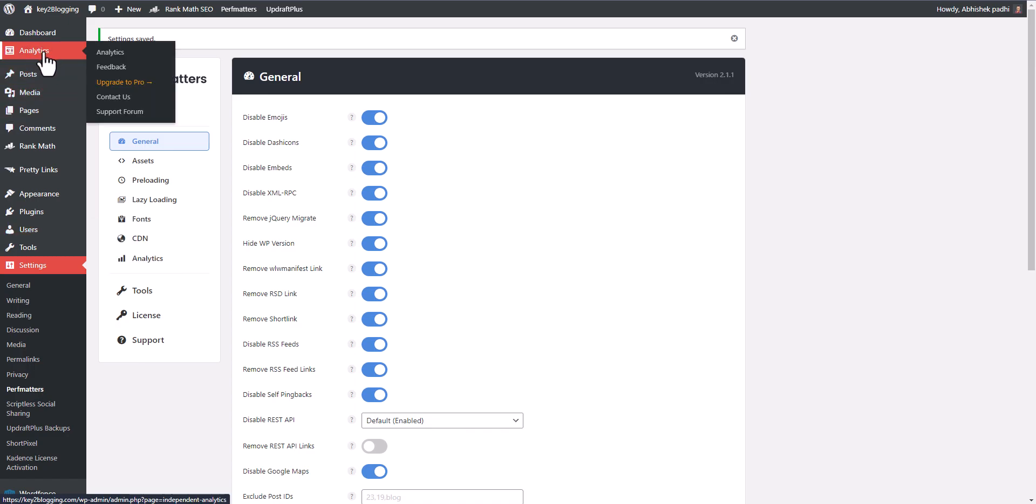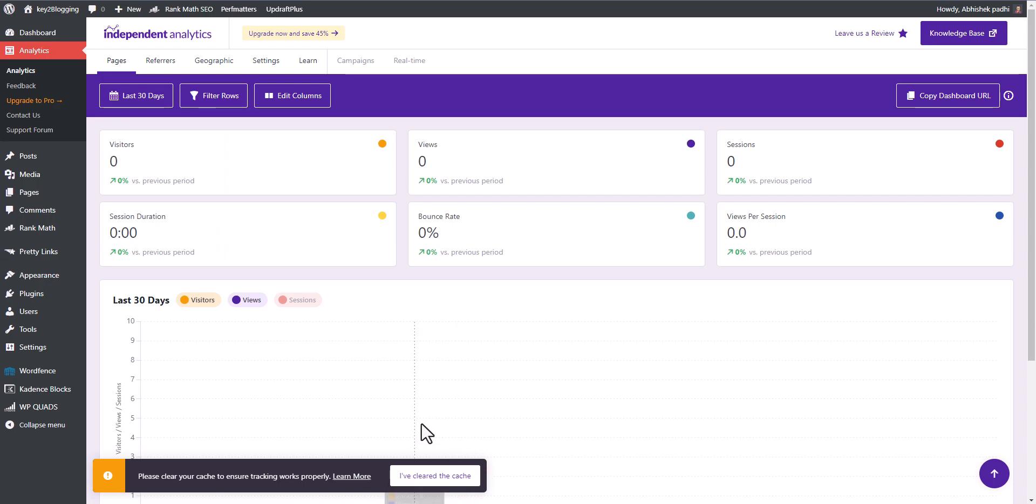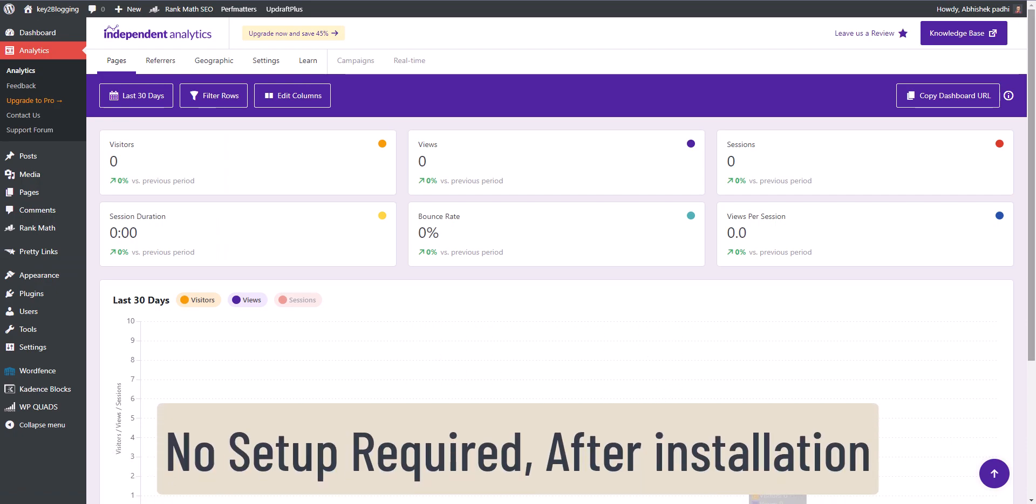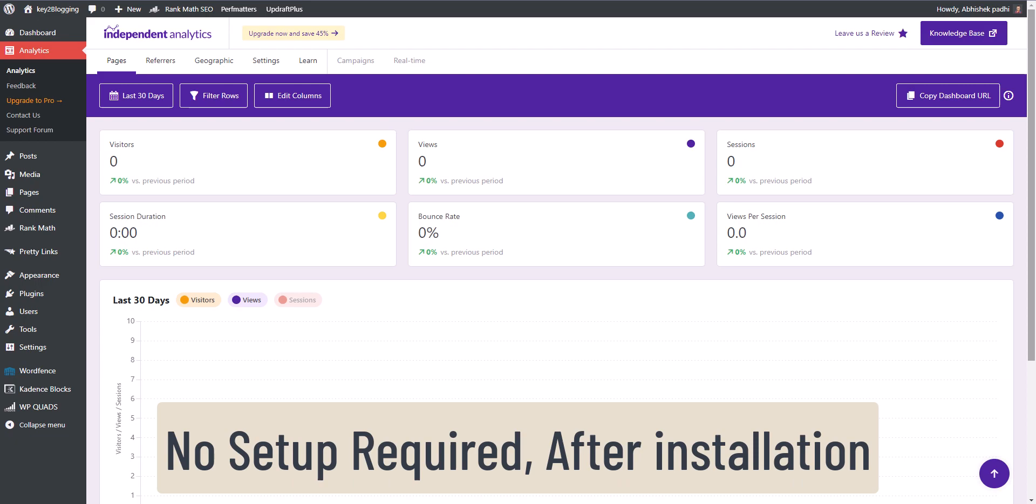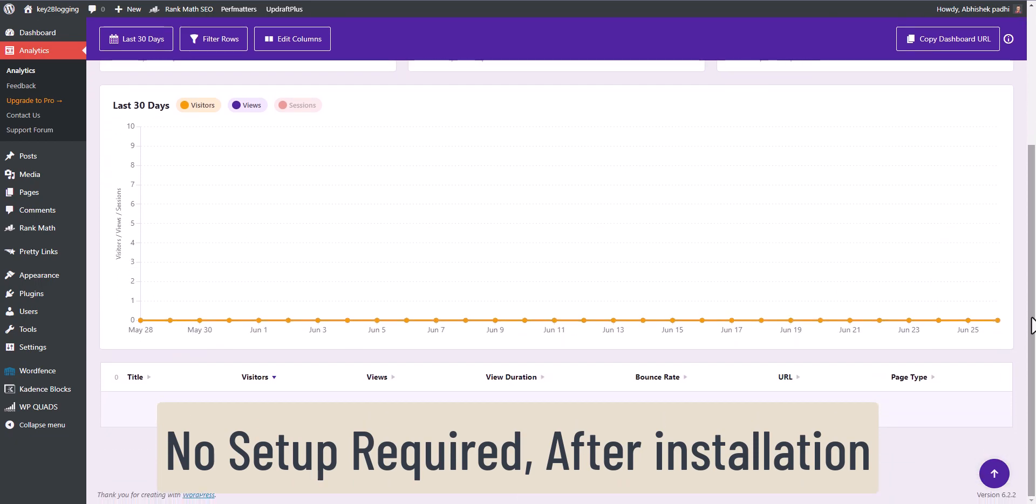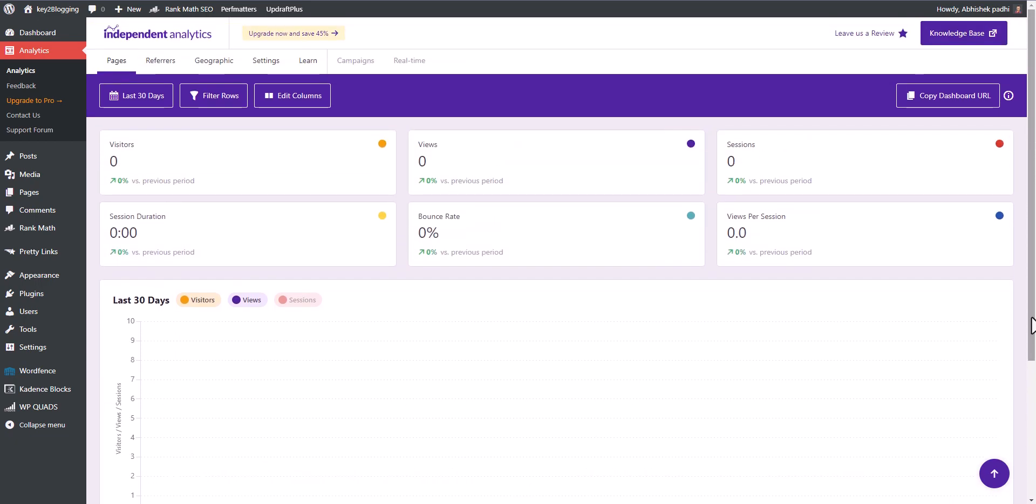Now let's go to Independent Analytics. Here you will see this module, so click here. Now it is saying to clear your cache, so I will clear the cache. Now it will take some time to gather the data and it will show you the dashboard. Let me show you another dashboard.